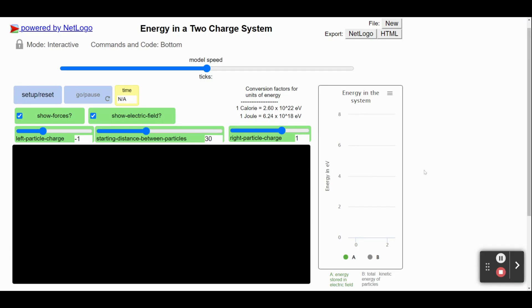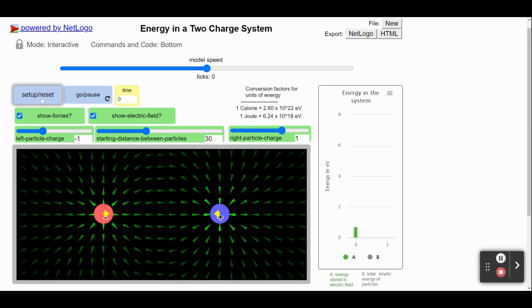This video walks you through the computational model that you are going to use in this lesson. Start by clicking the Setup Reset button. You will notice that there are two different charges here.